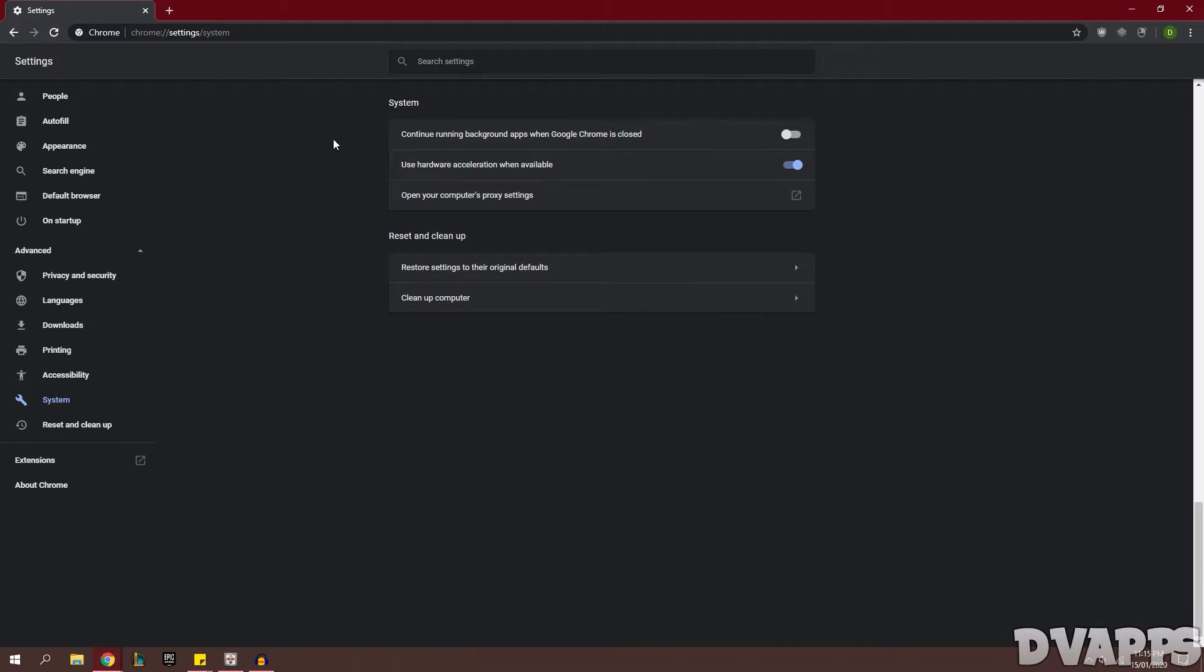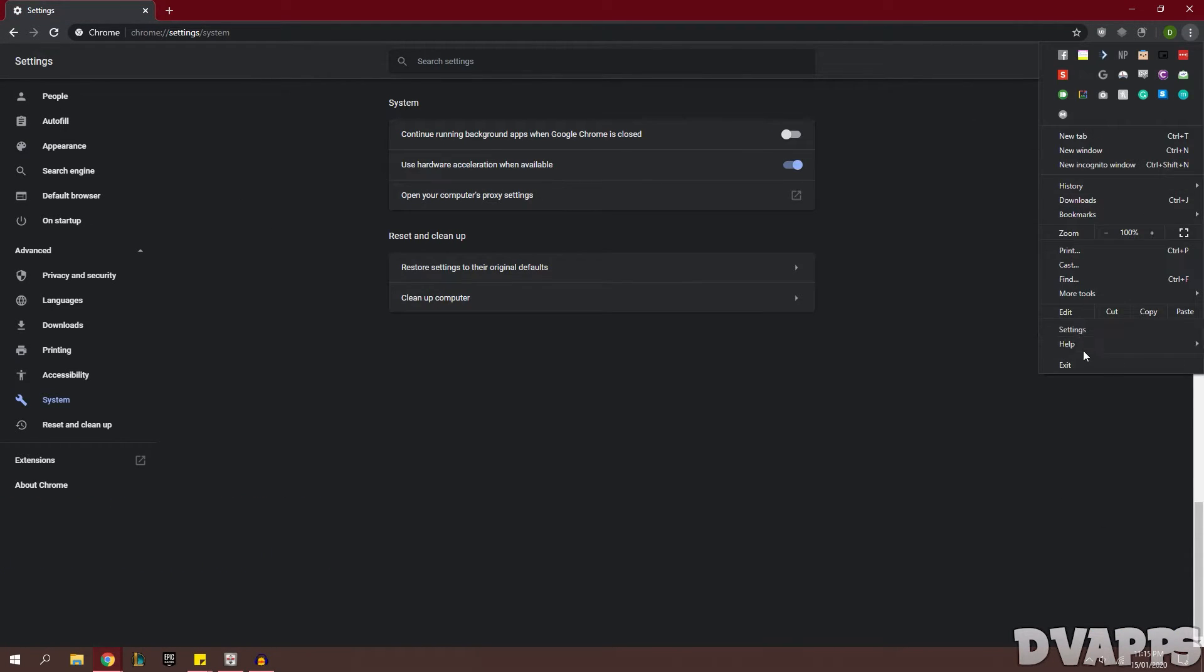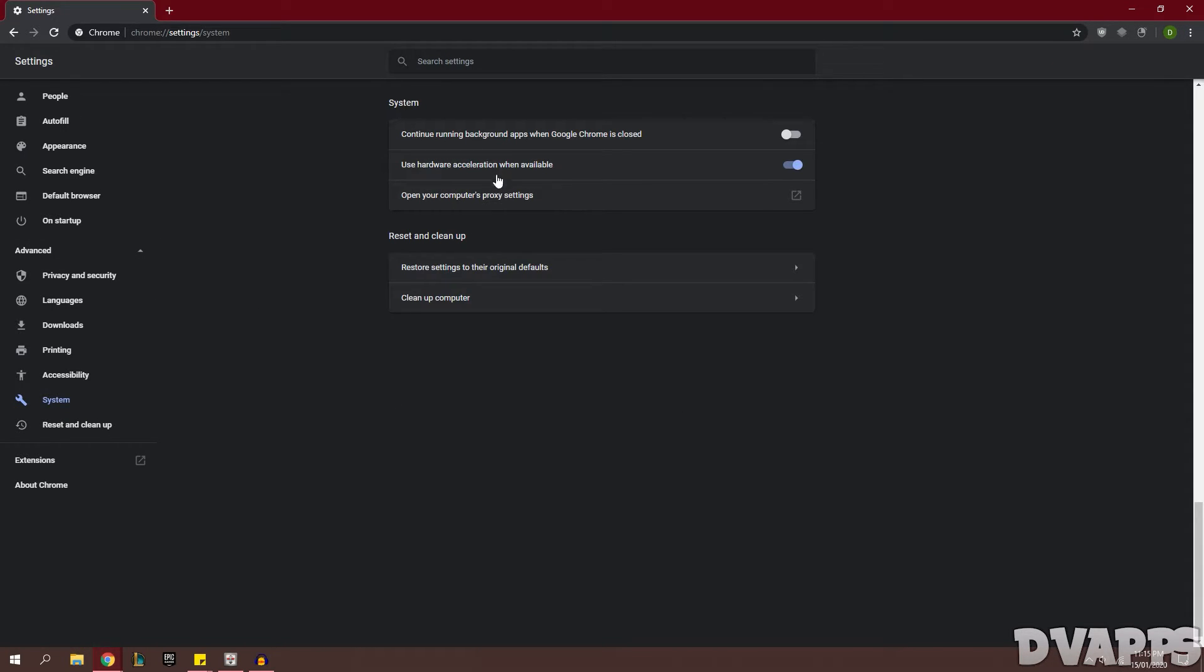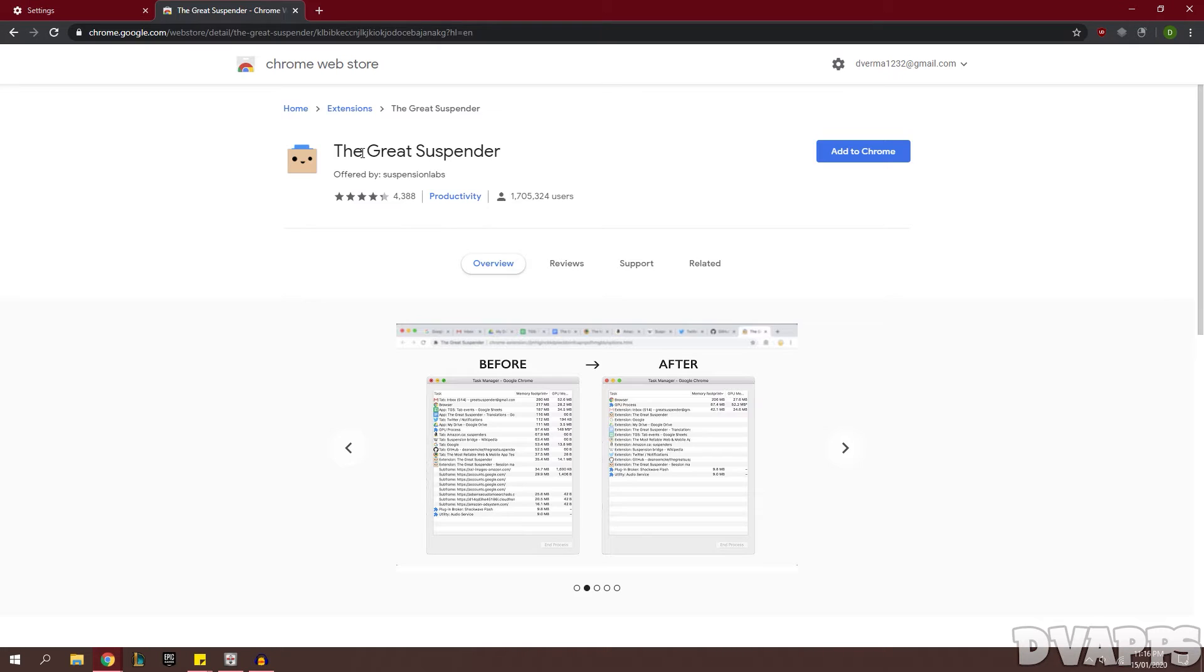Now once you've done that, go back into Settings in the three dots icon and then go down into Advanced and System. Now we're going to make sure that use hardware acceleration when available is enabled, so this will use your GPU rather than using your CPU to load pages when that is available. You should get a smoother experience when this is enabled.